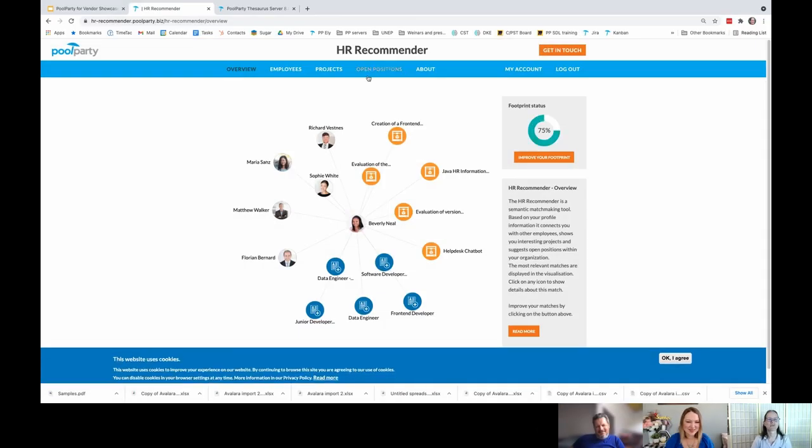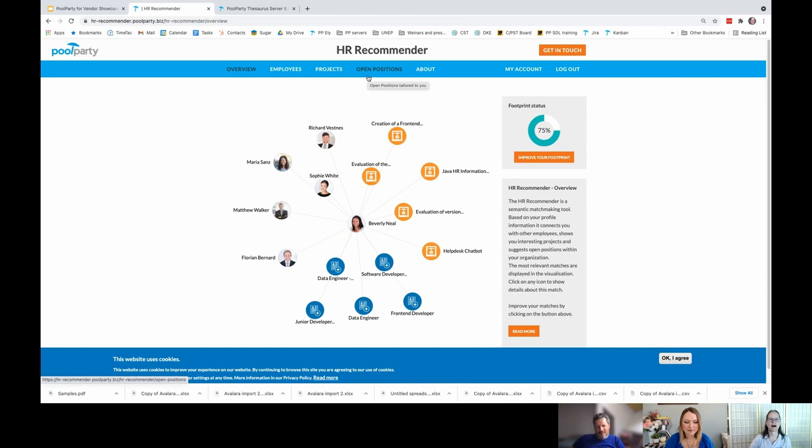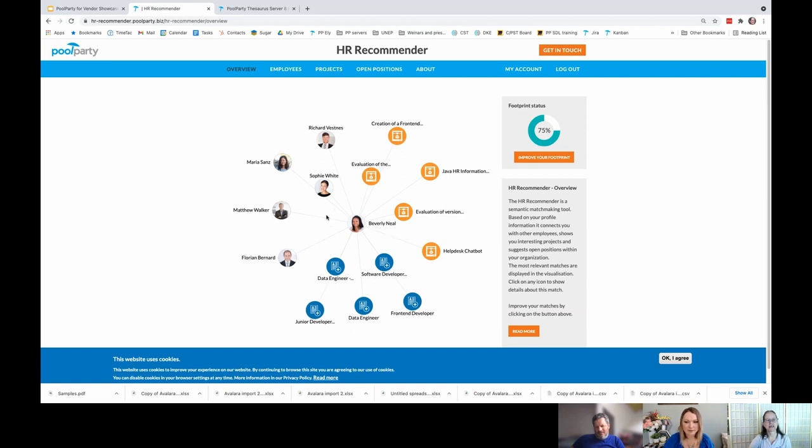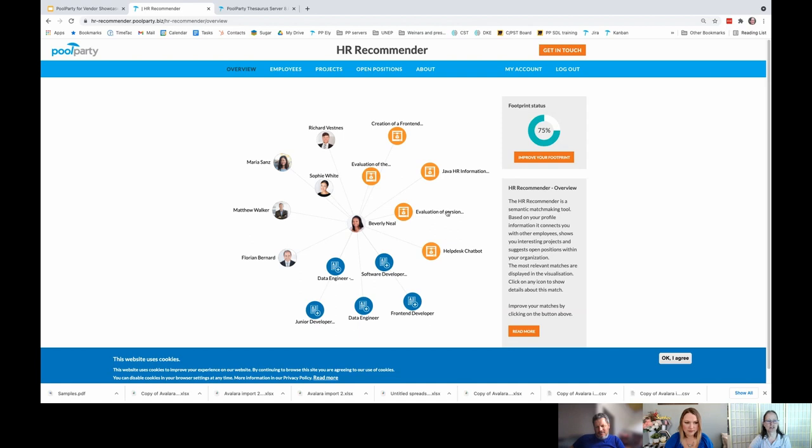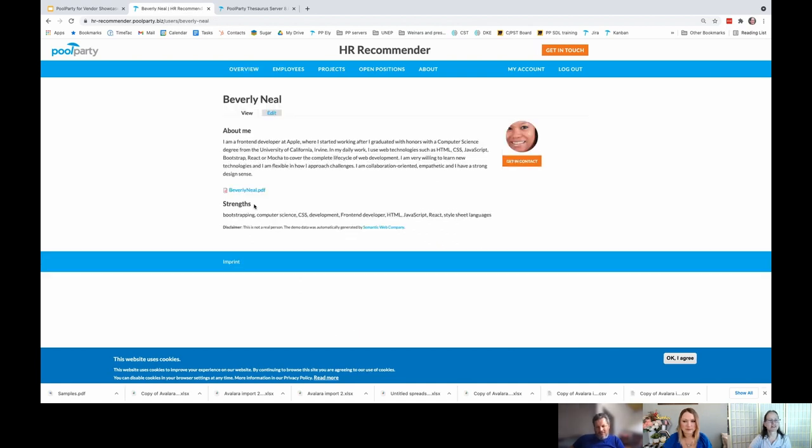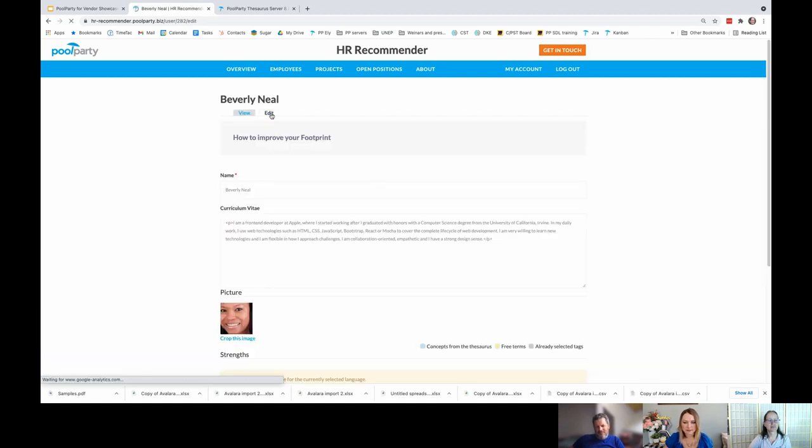This HR recommender, free for anyone to access on our PoolParty website, really showcases different components of PoolParty coming together. The way it works is you assume the role of a persona here, Beverly Neal. And what's being recommended are people, other employees to connect with over here, and then projects, these orange circles to engage in, and other job openings within the organization.